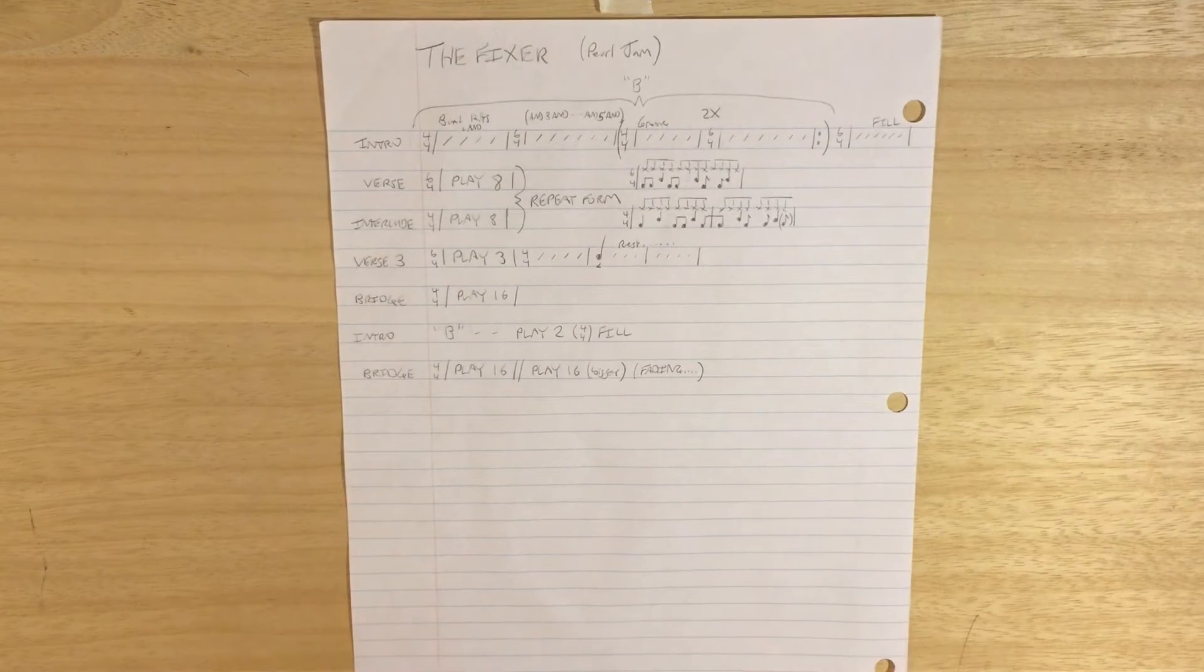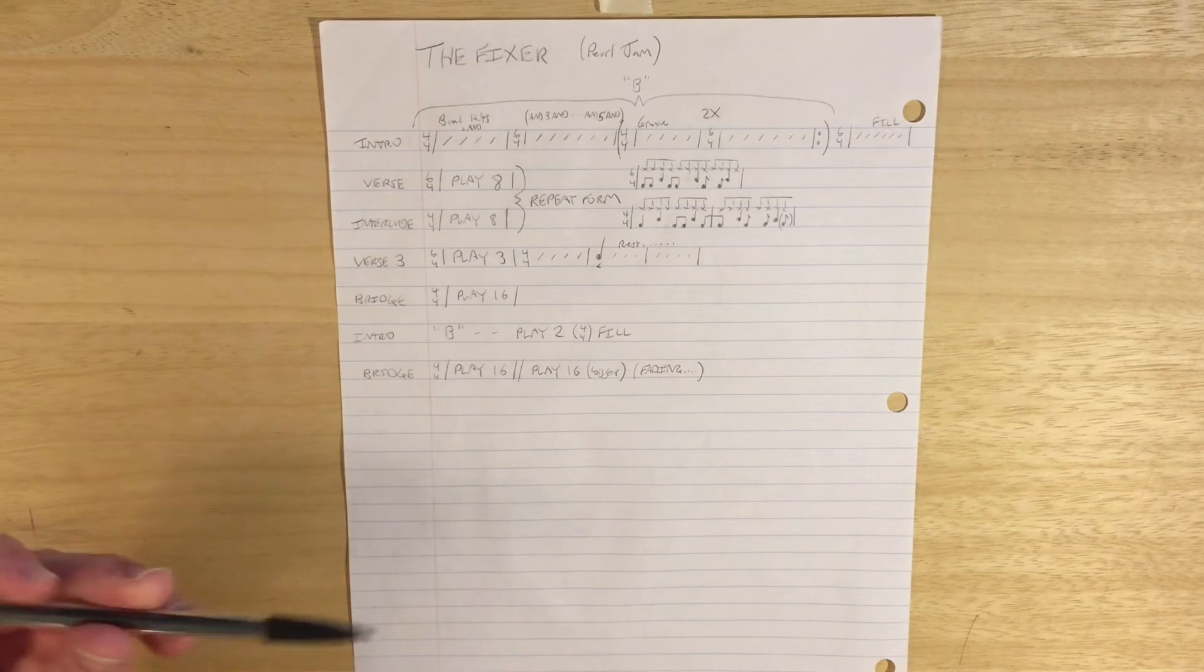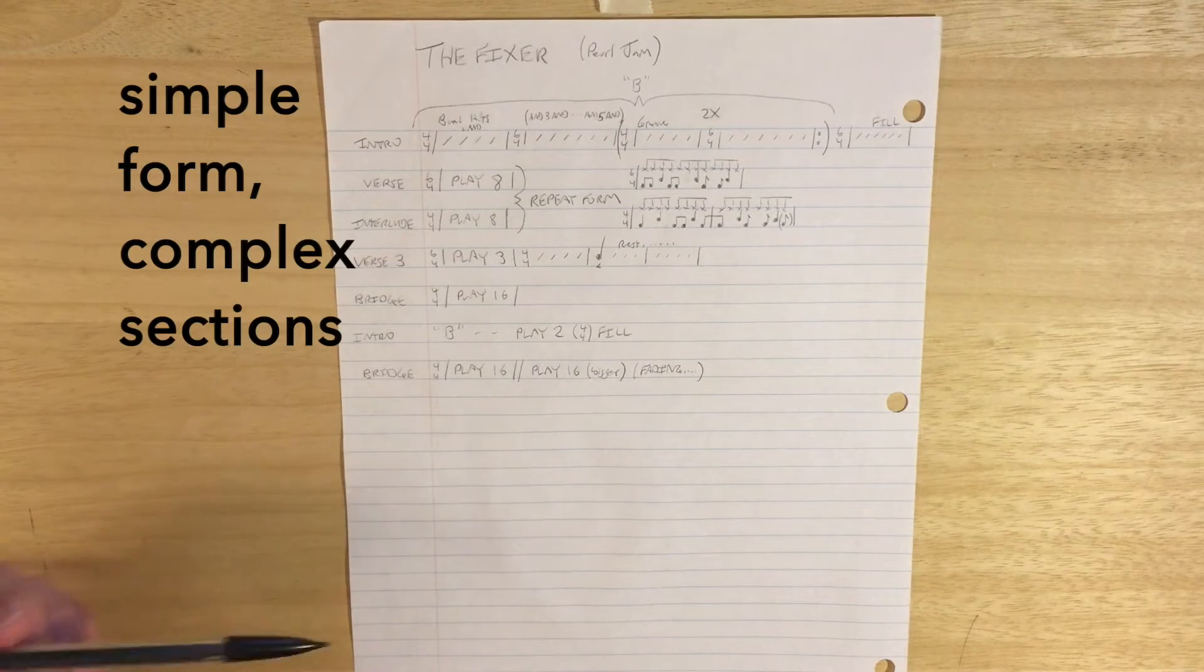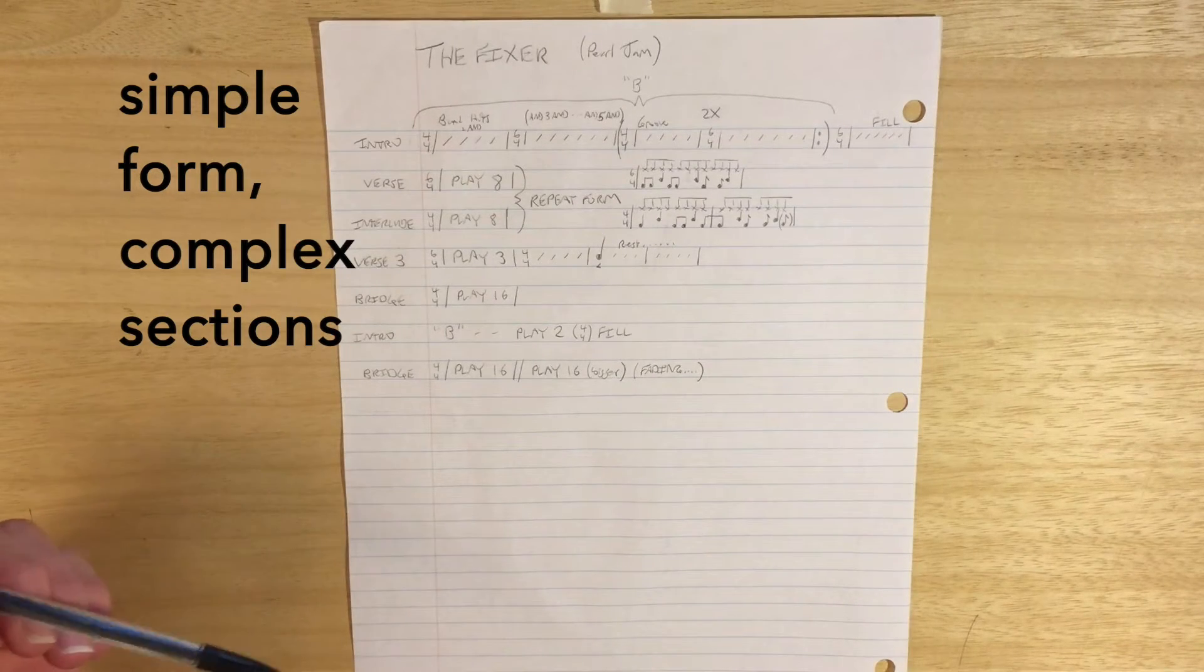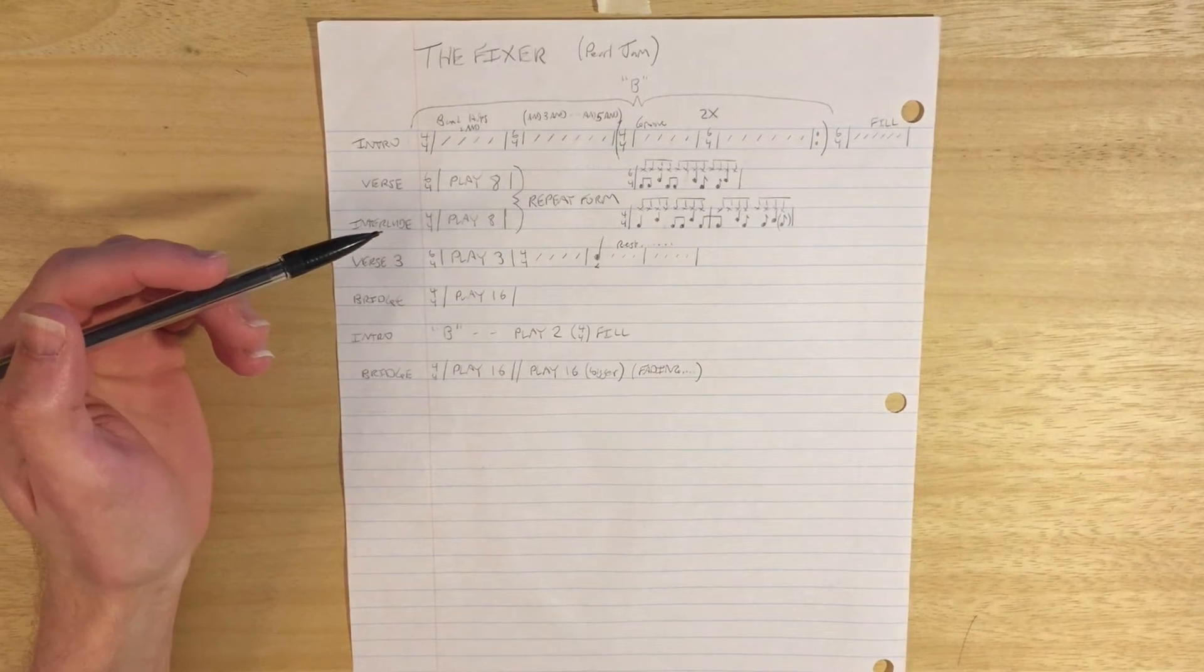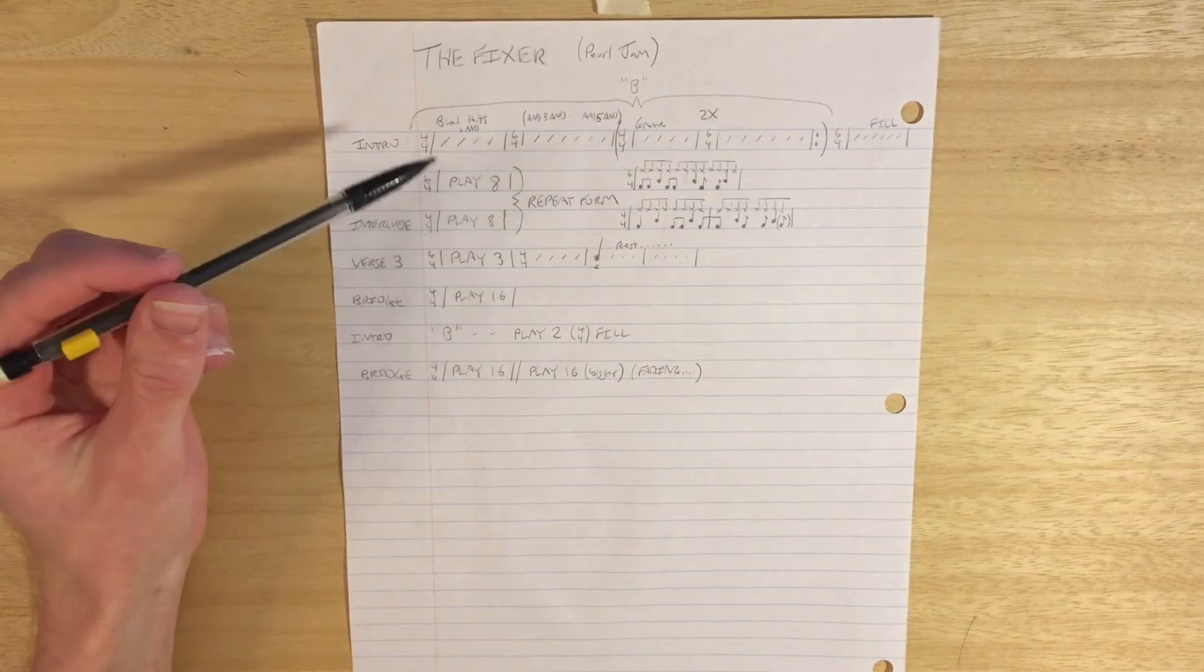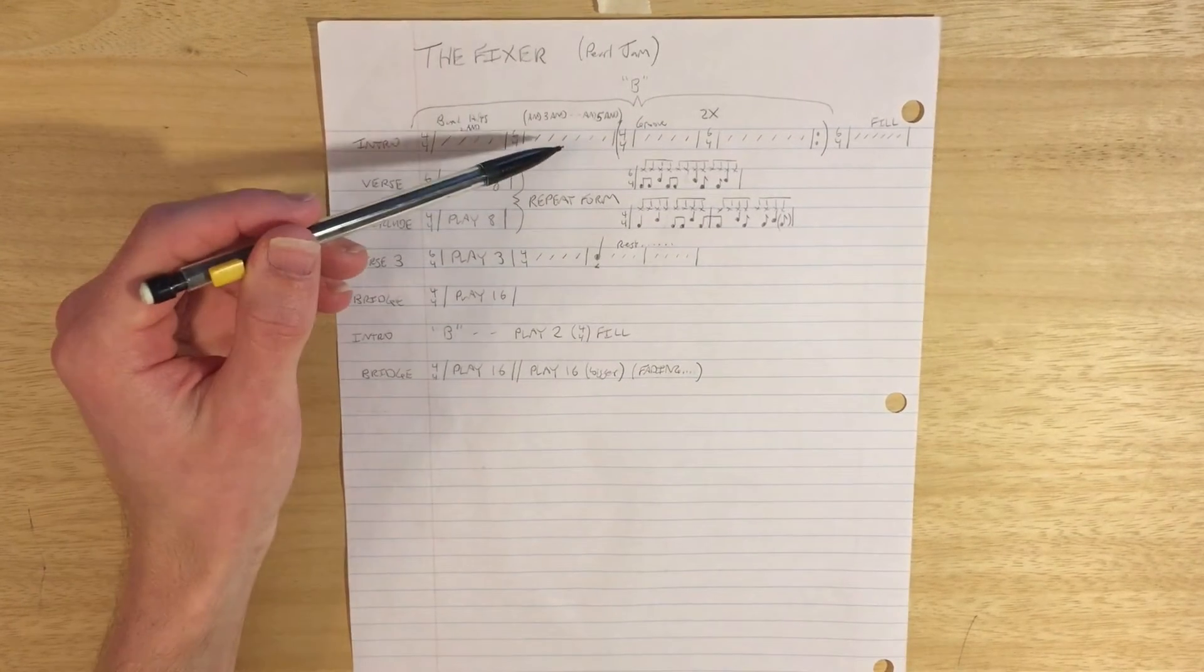Here's another song I played with a cover band, The Fixer by Pearl Jam, which is kind of like with the ocean where it's got these weird time signature things going on at the beginning. We've got a 4-4 measure followed by a 6-4.